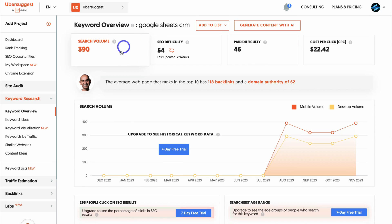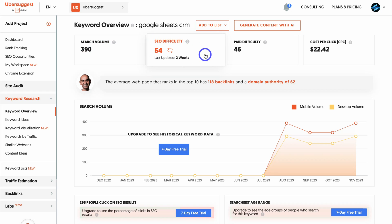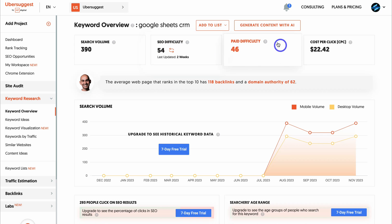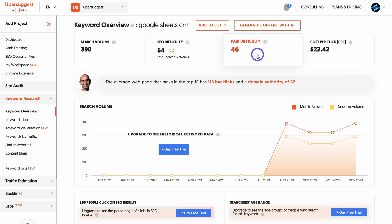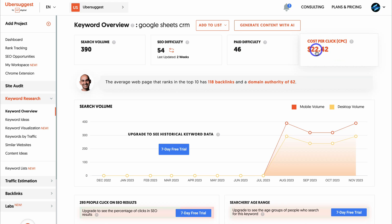Once you're in the keyword overview, you can see the organic search volume - how many searches there are for this keyword per month. You can also see the SEO difficulty, which is between 0 and 100. The closer to 100, the harder it is to rank for this keyword on Google search. There's also paid difficulty - how hard it is to rank using paid ads - and cost per click, which in this example is $22.42 per click.